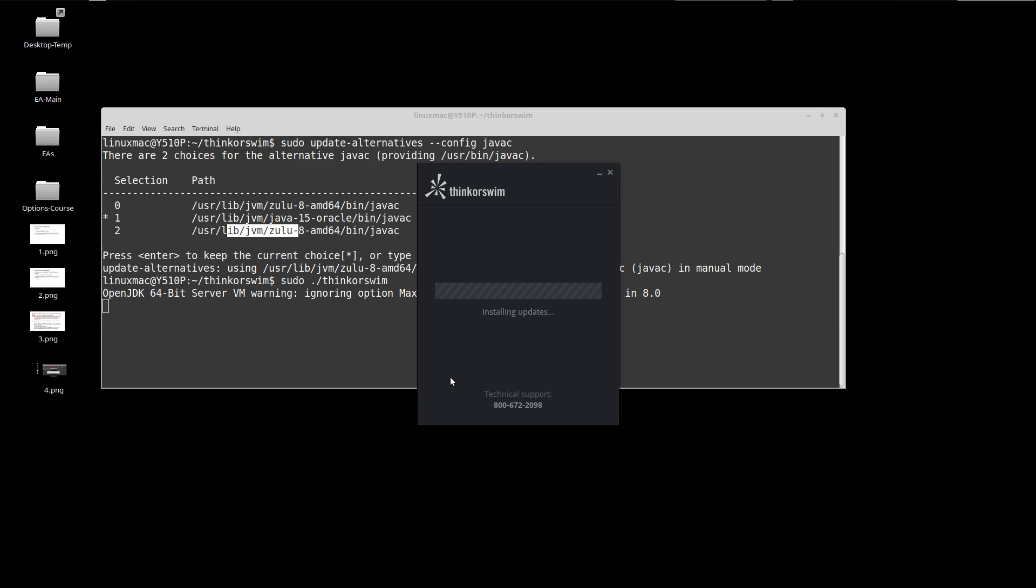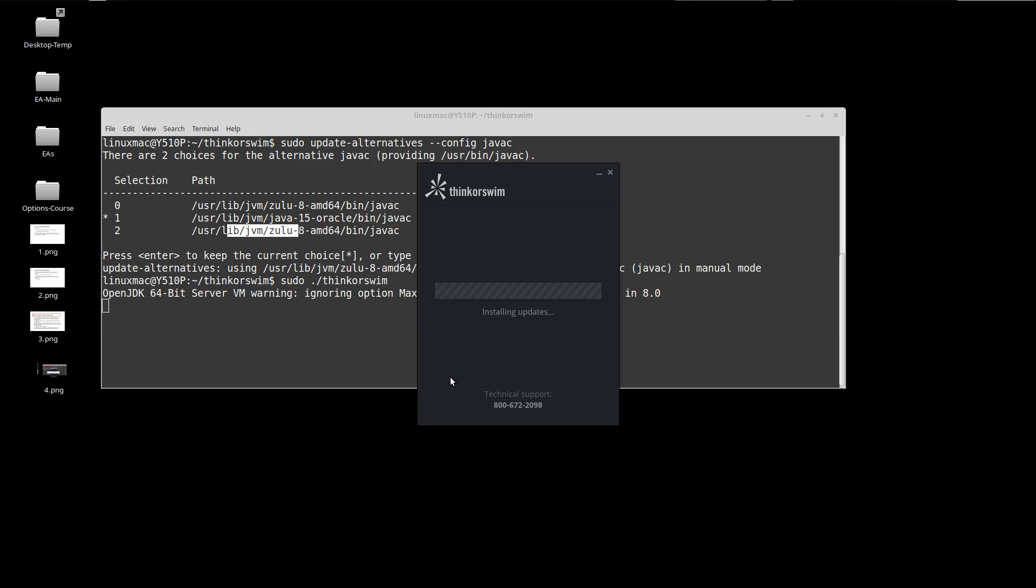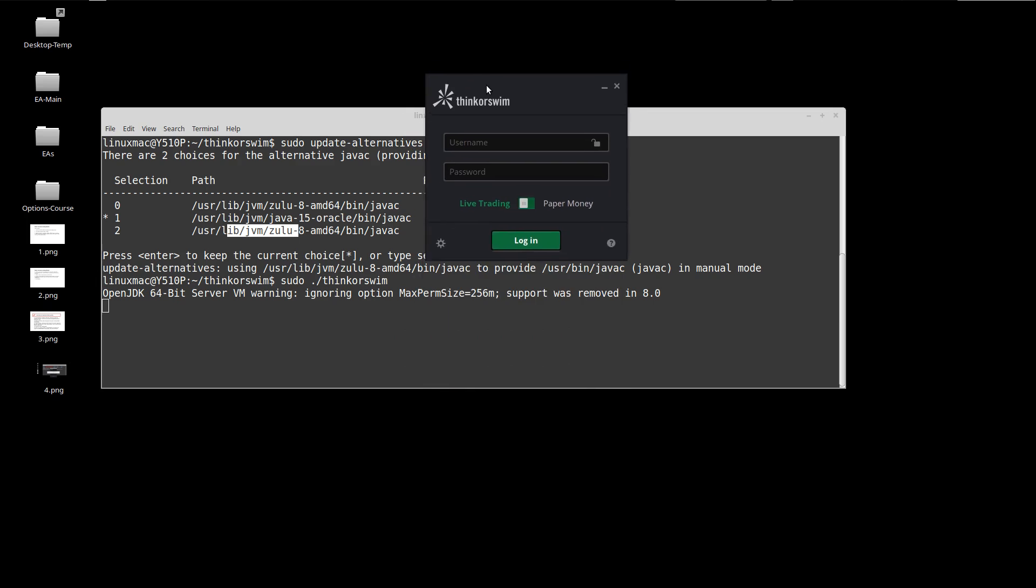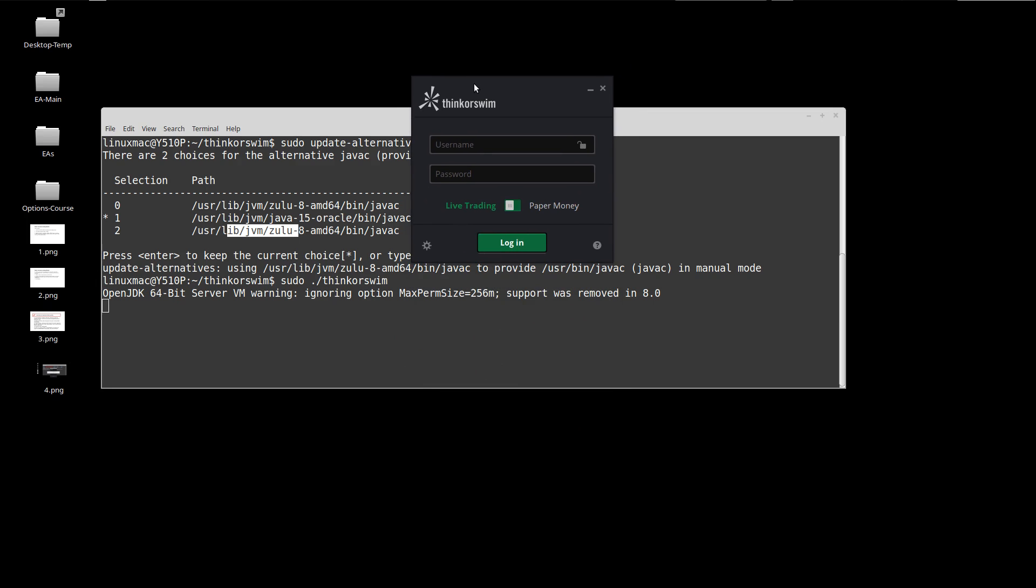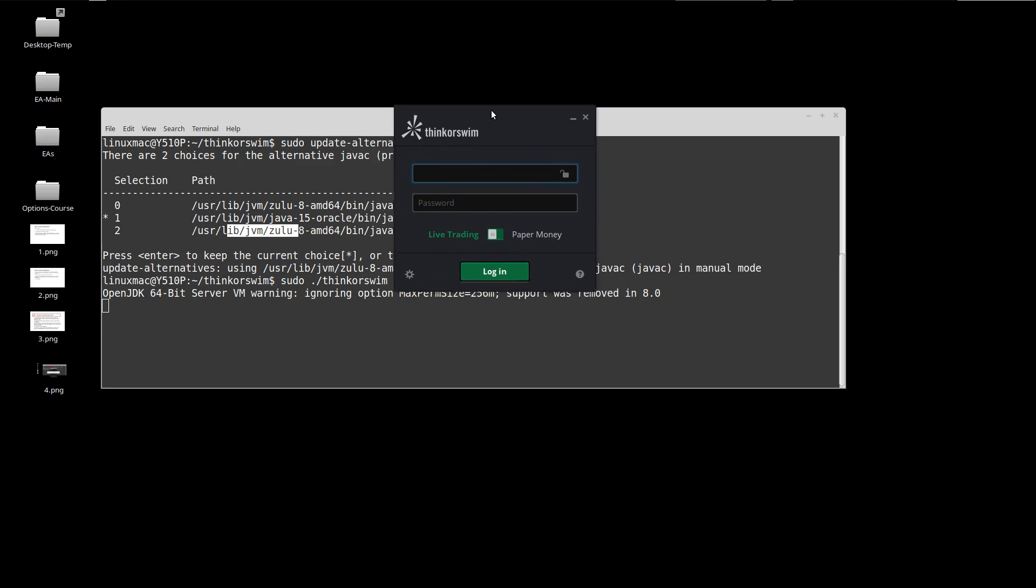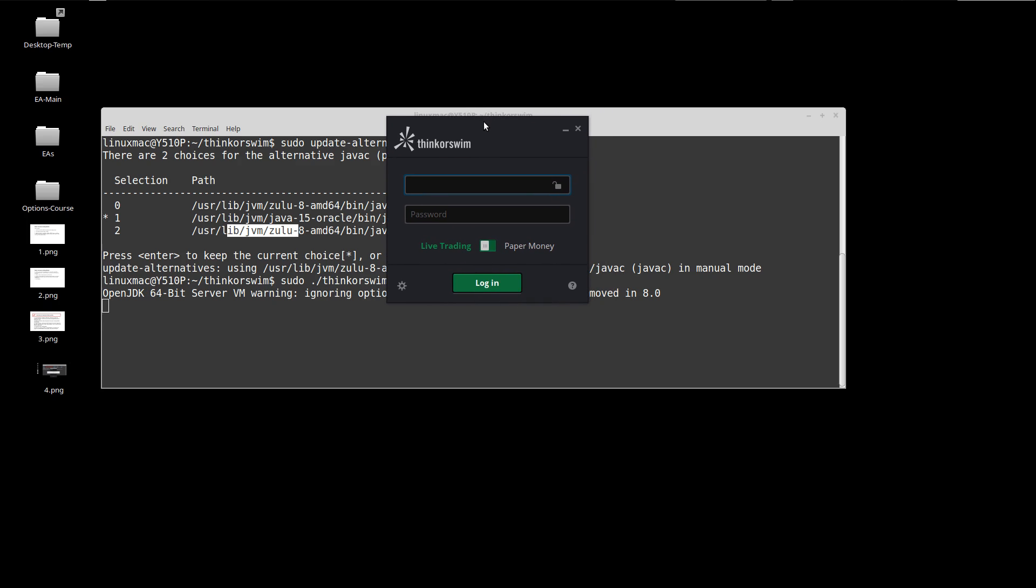The very first time you do it might take a little bit longer, but here you go. You can see I can log in and away you go. Yep, other than that, that's all you do. Thank you.